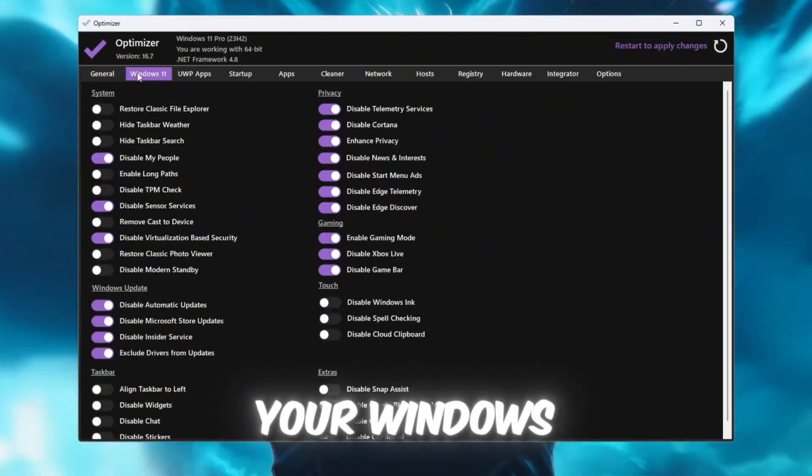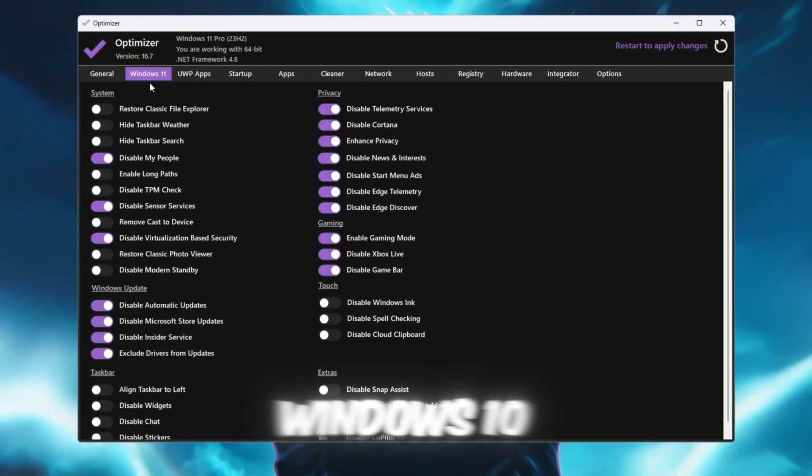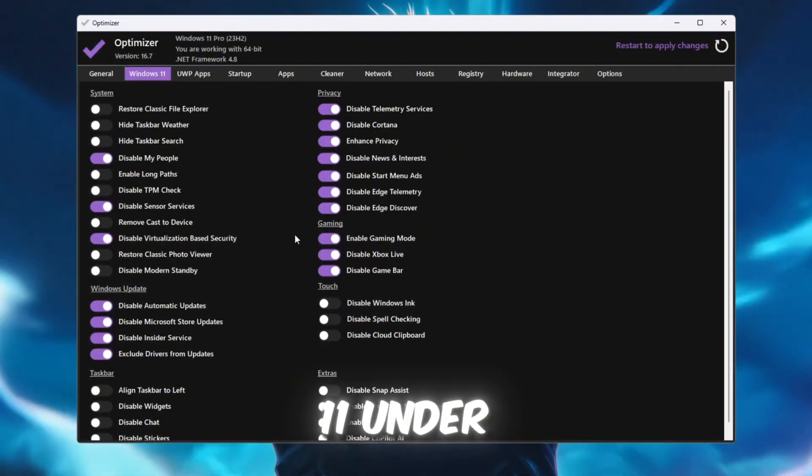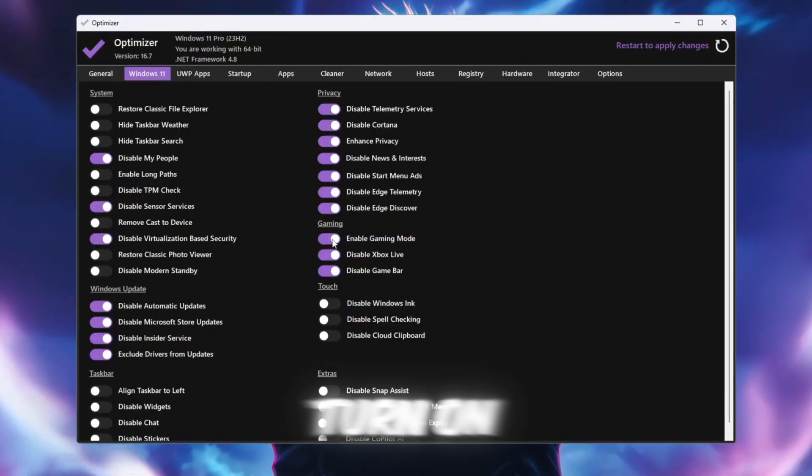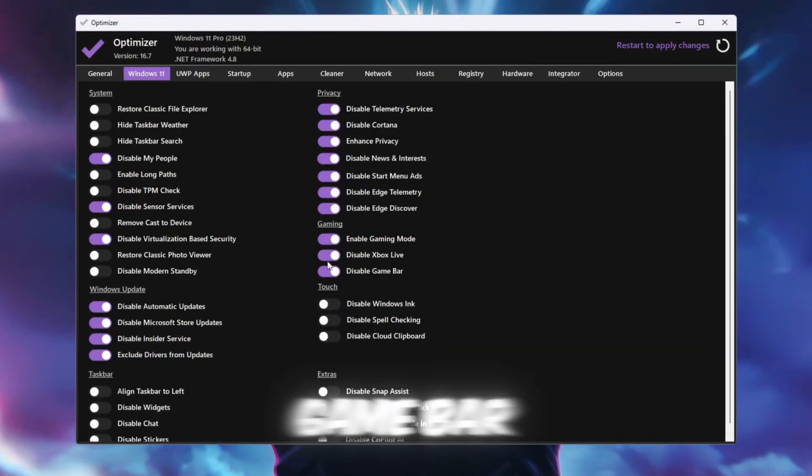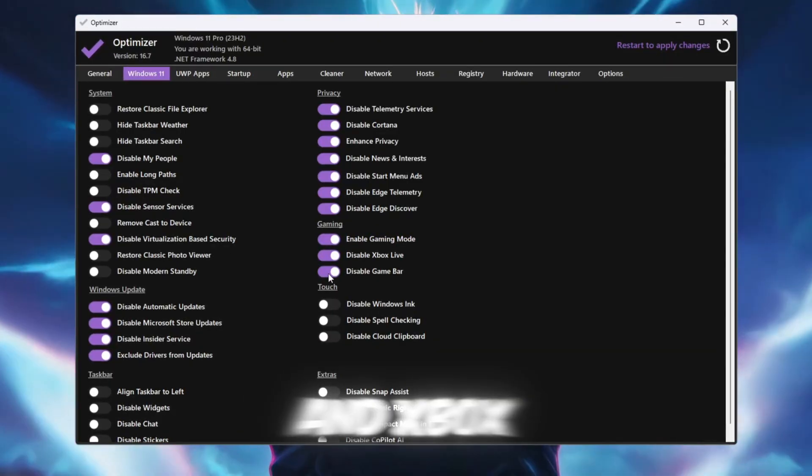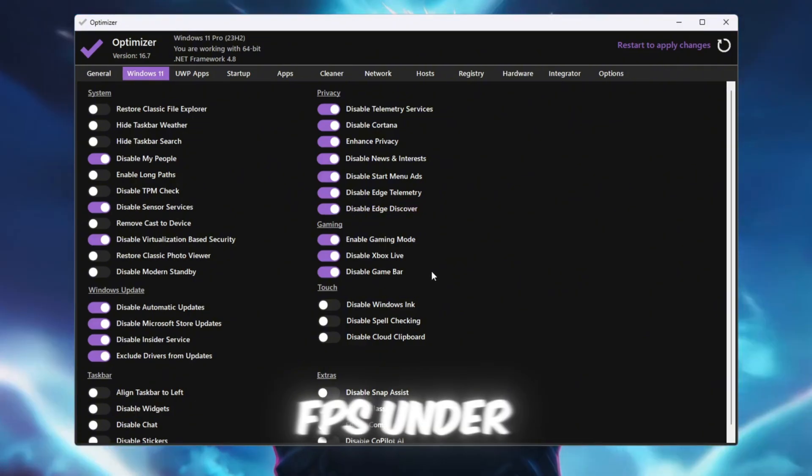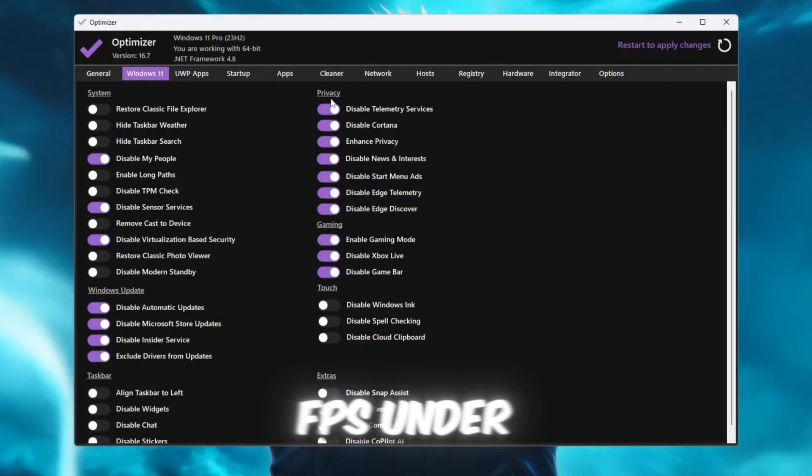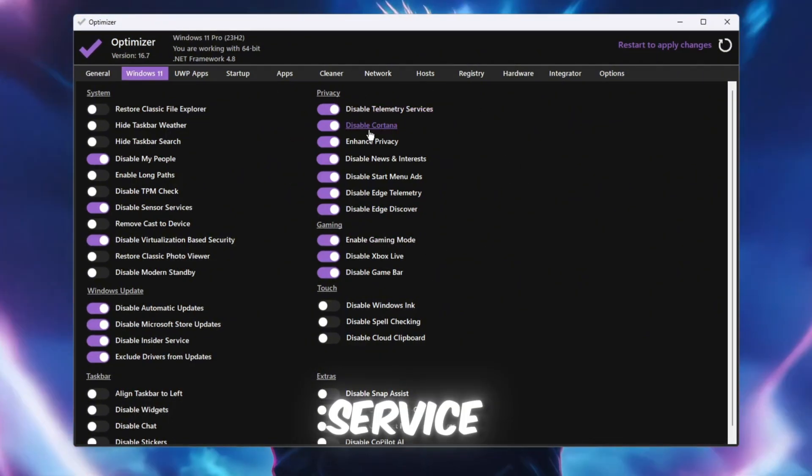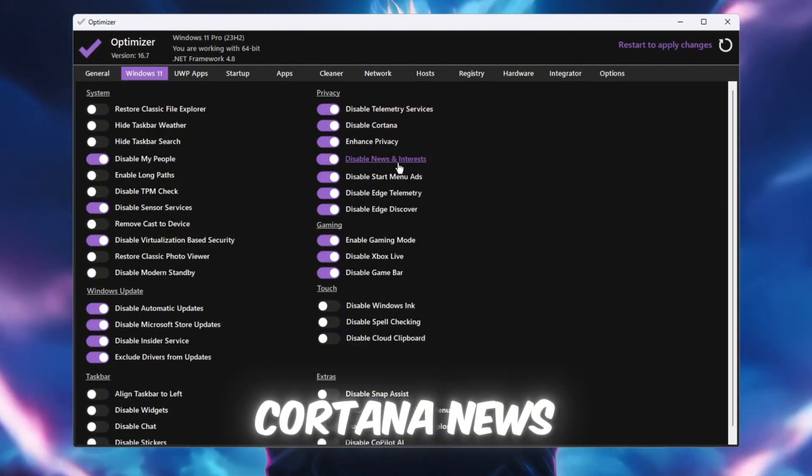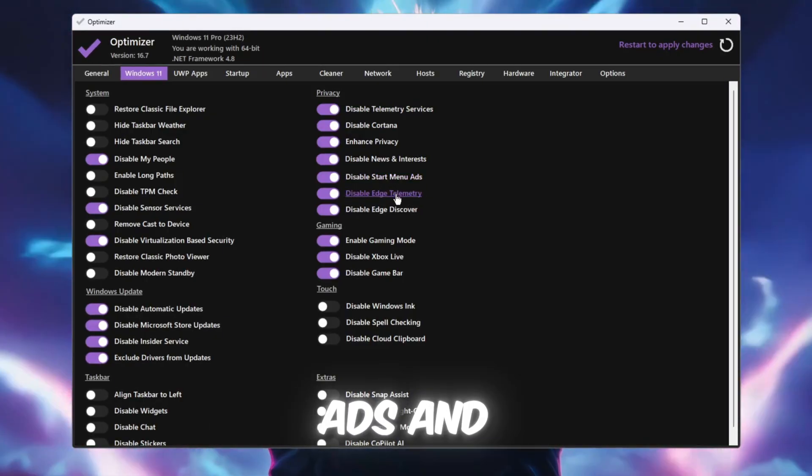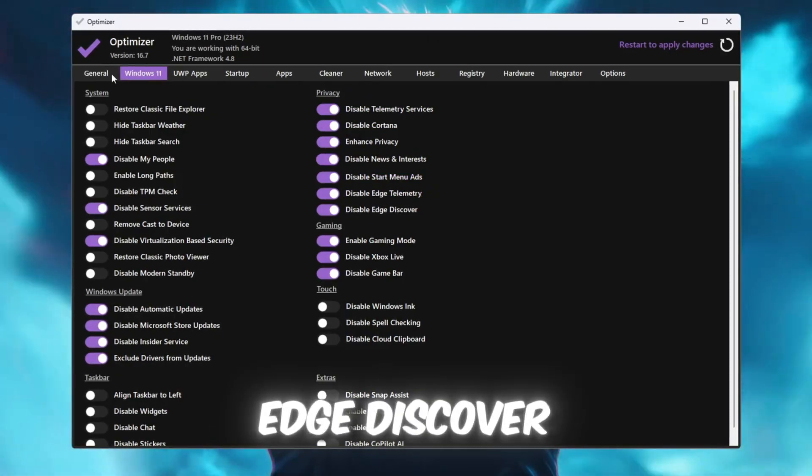Now go to the tab for your Windows version, Windows 10 or Windows 11. Under Gaming, turn on Game Mode but turn off Xbox Game Bar and Xbox Live services since they can lower FPS. Under Privacy, disable Telemetry Service, Cortana, News and Interests, Start Menu Ads, and Edge Discover.